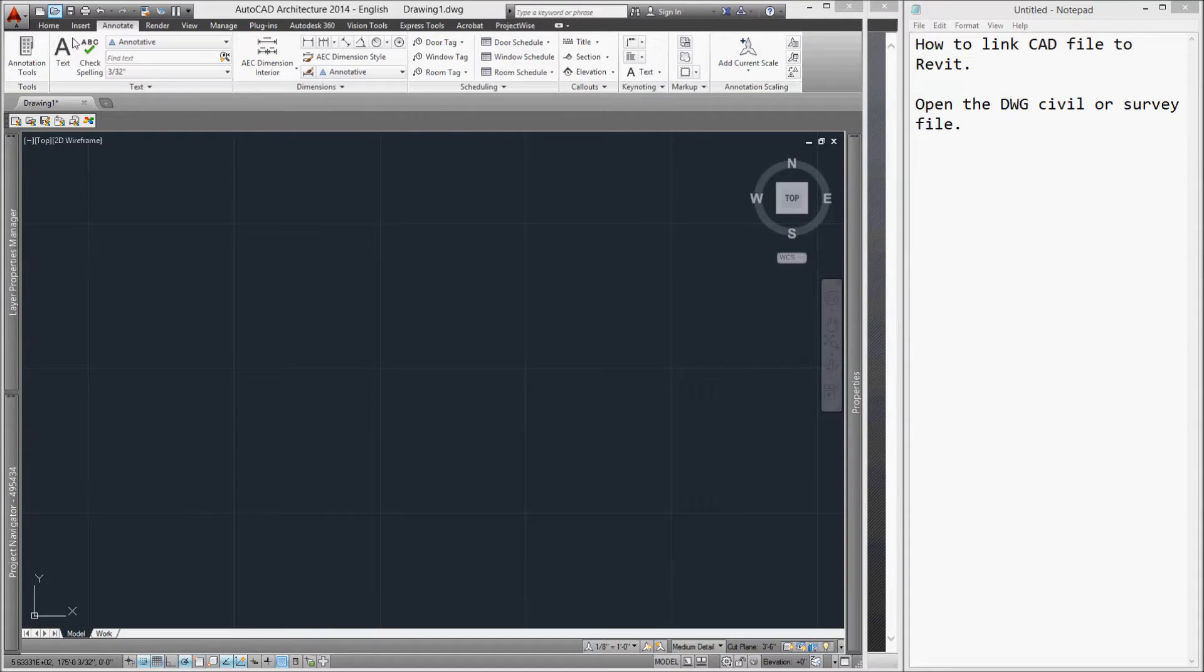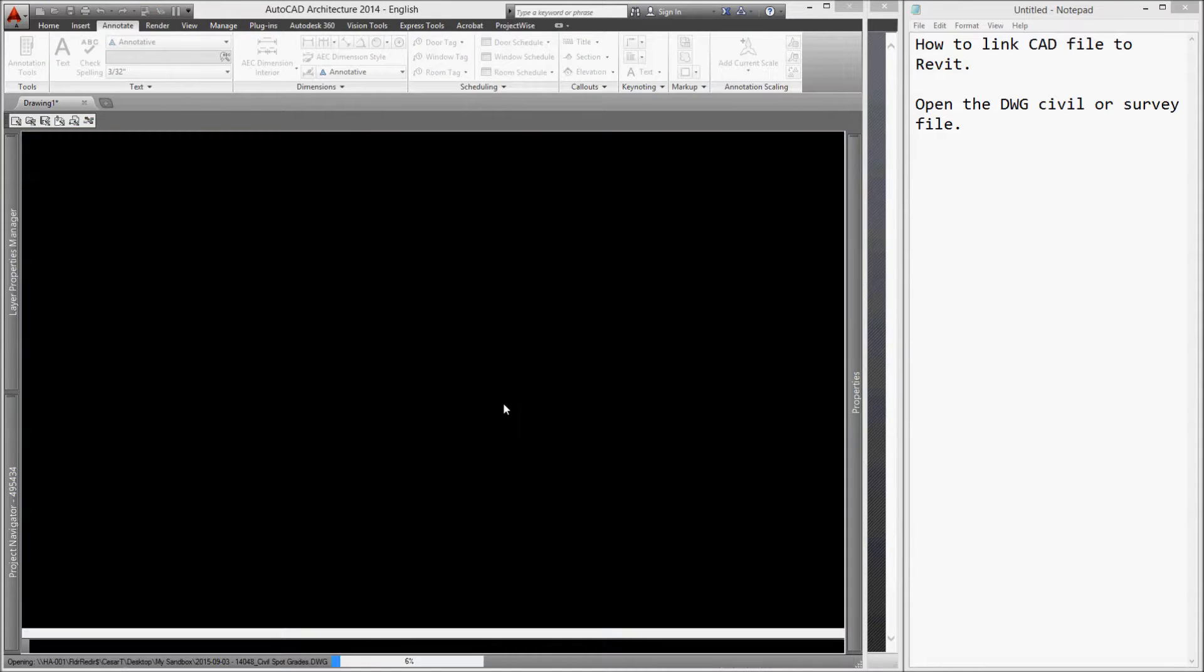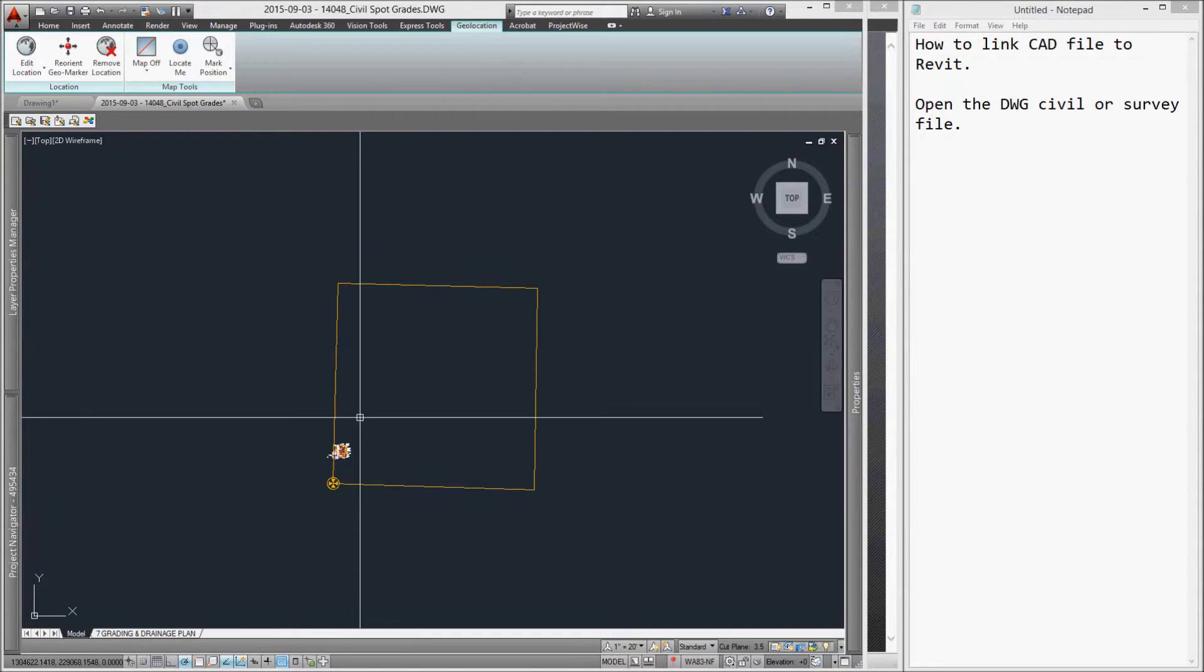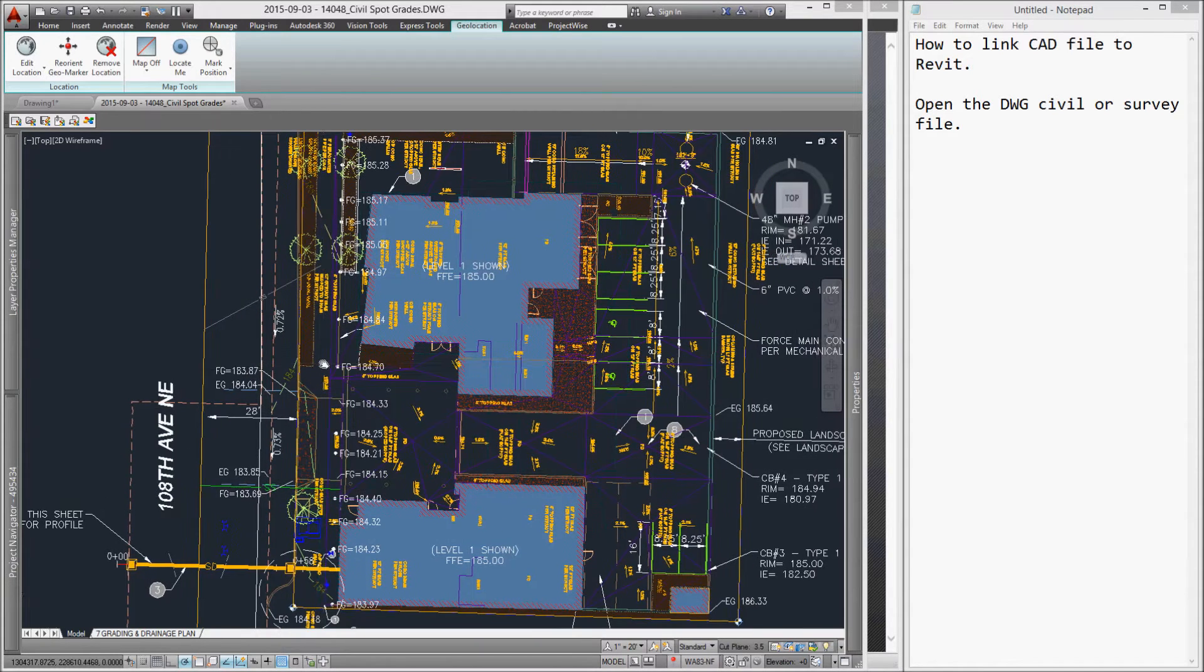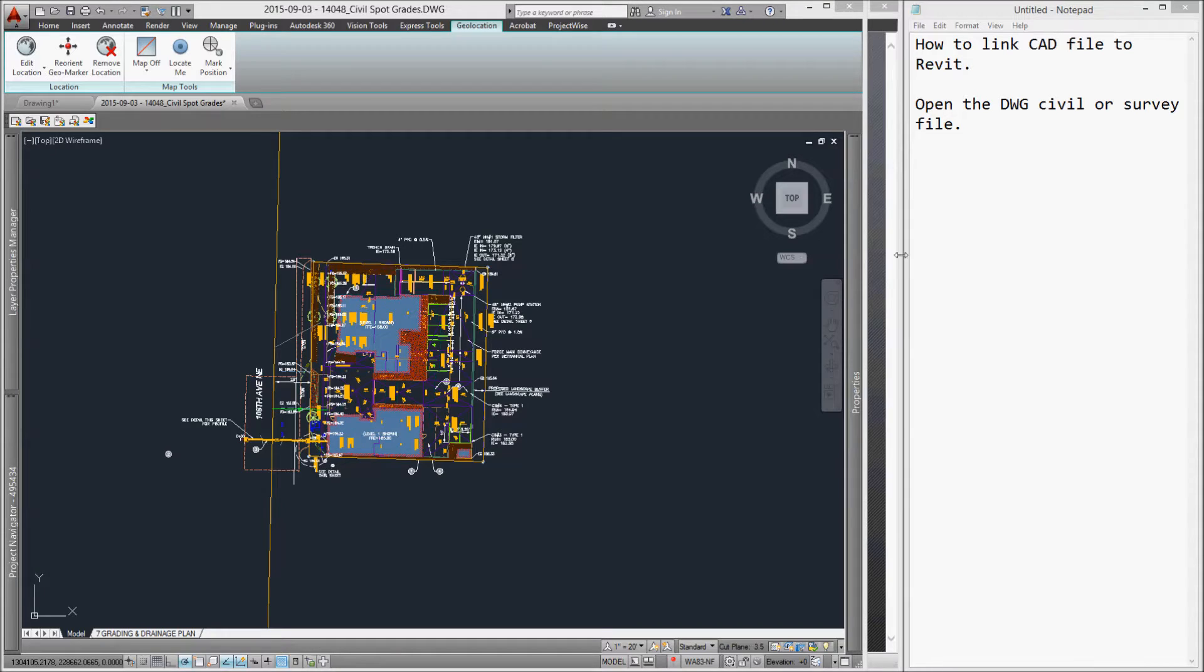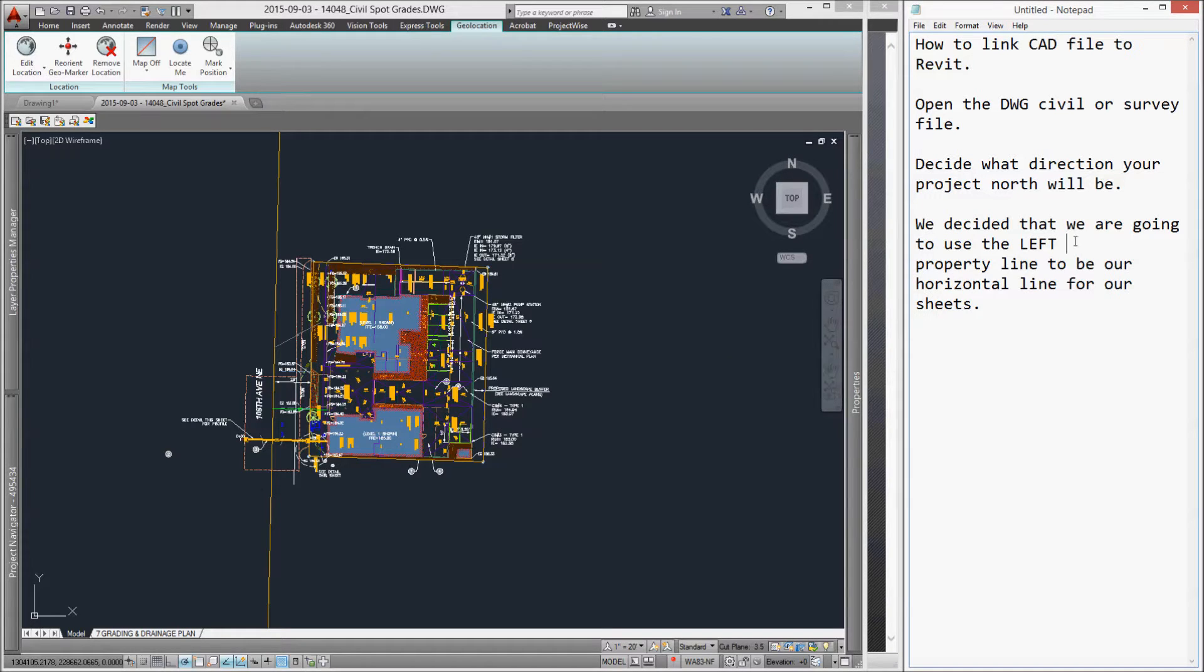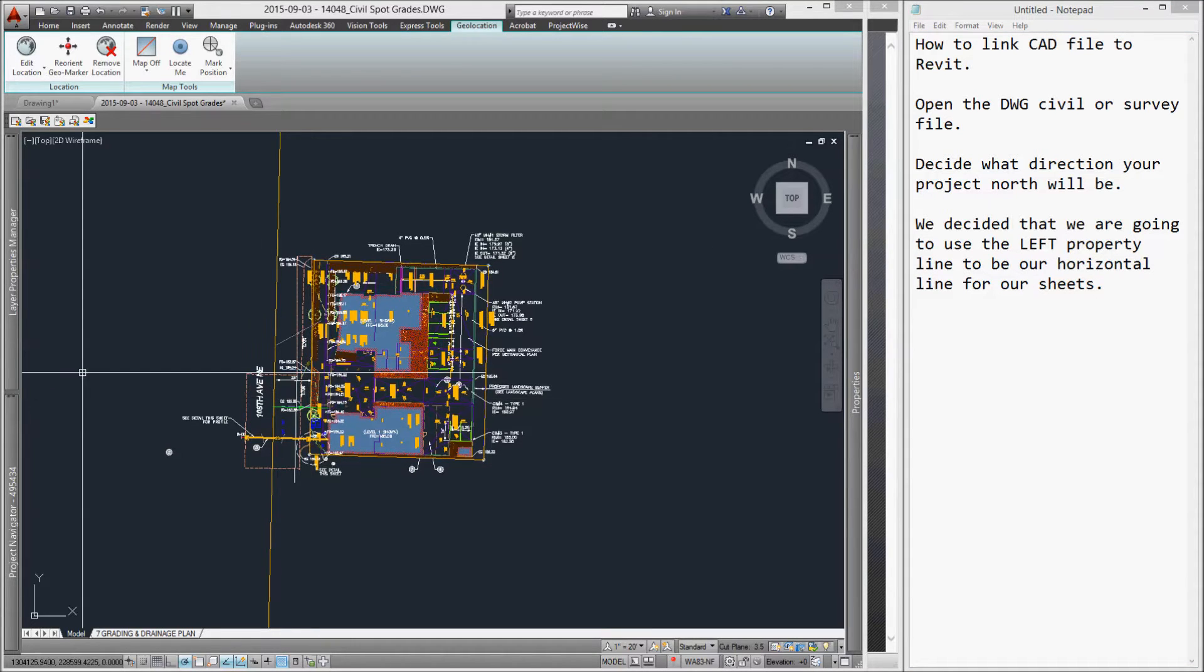Open your civil drawing file and decide which direction your project north will be. In our case, we are going to point our project north to the east. What that means is that this whole drawing will rotate 90 degrees counter-clockwise in Revit.